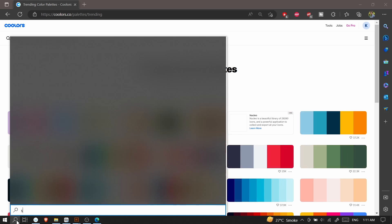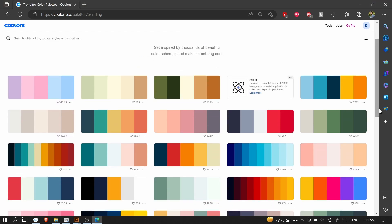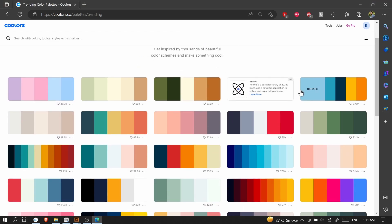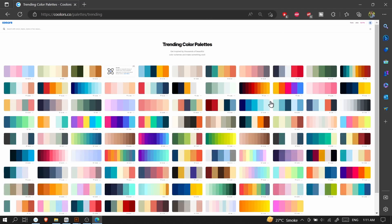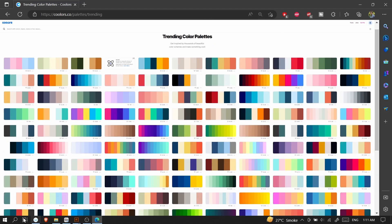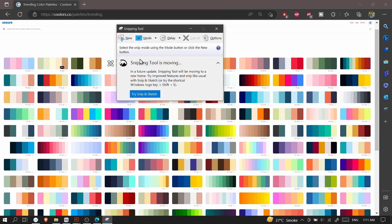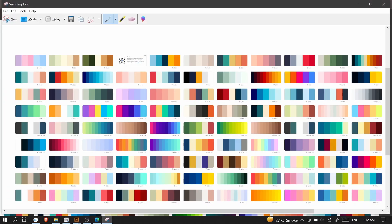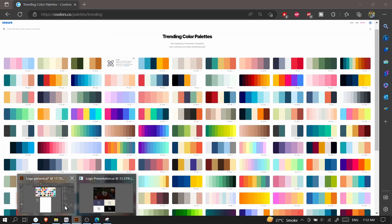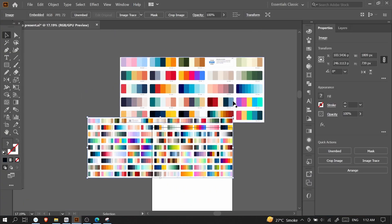Screenshotting your palettes is very easy — you can just go to the Snipping Tool from the search box and screenshot the colors that you like. I have zoomed out with Ctrl+Minus so I can screenshot a large group of palettes easily. I'm screenshotting a large group of palettes and just copying it, then testing it in Adobe Illustrator.